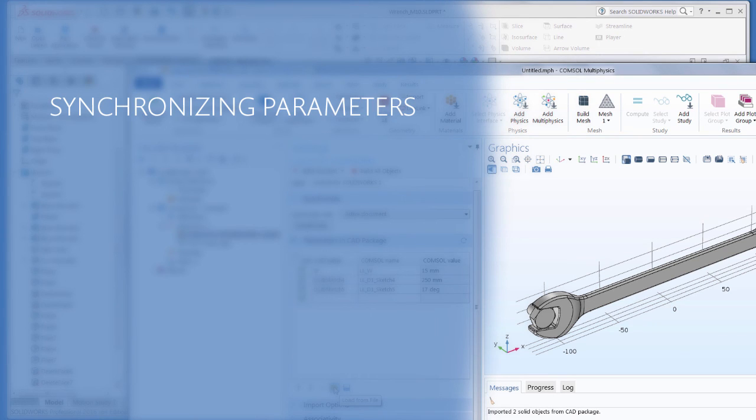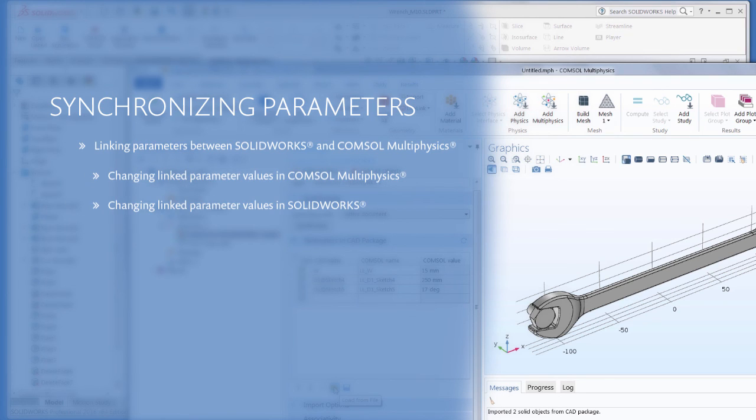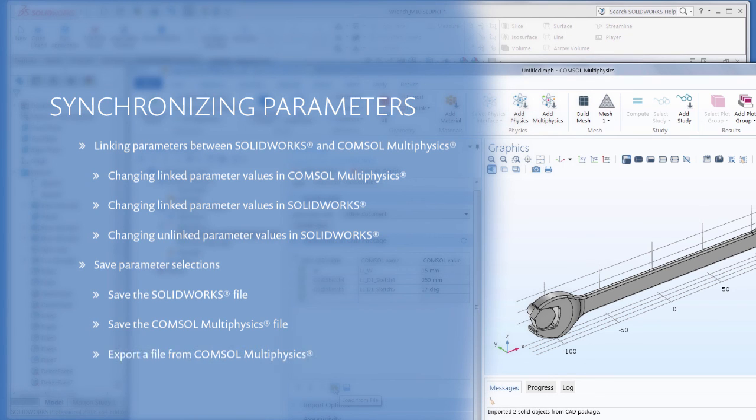You should now feel comfortable linking SOLIDWORKS parameters with COMSOL Multiphysics, with an understanding of how changes in one program affect the other. And don't forget to save your parameter selections so you don't have to redo them over and over again.